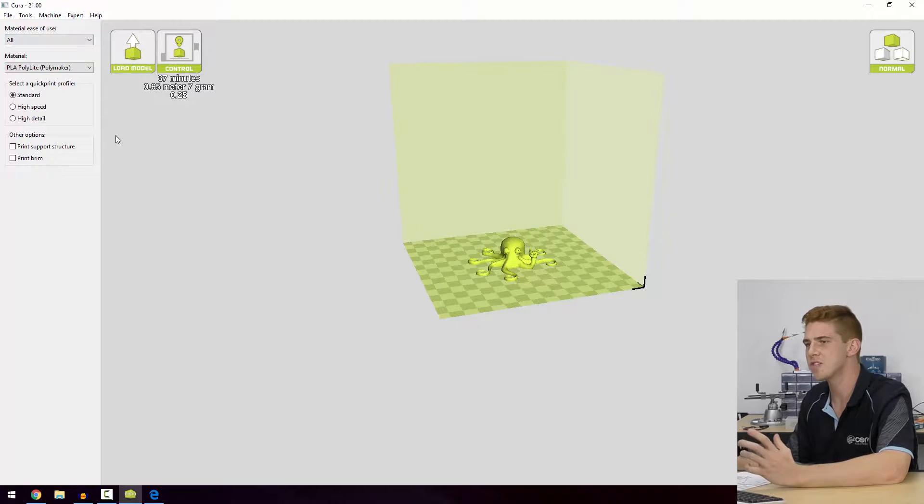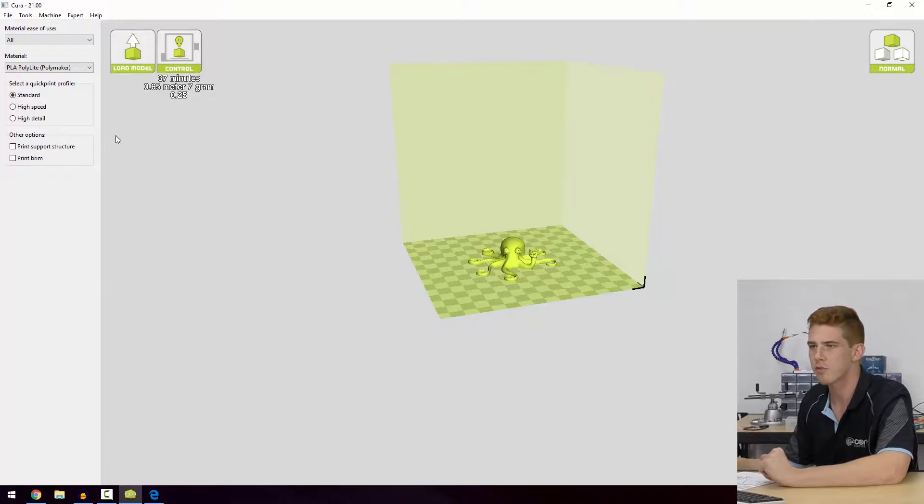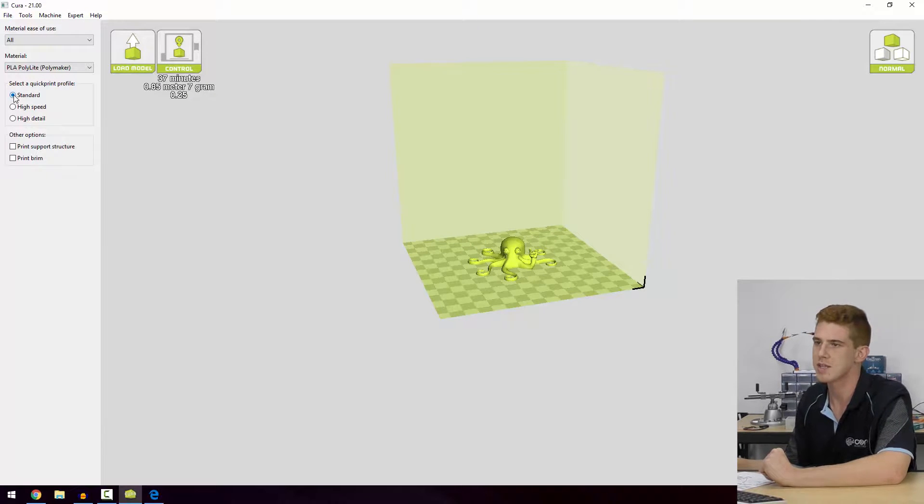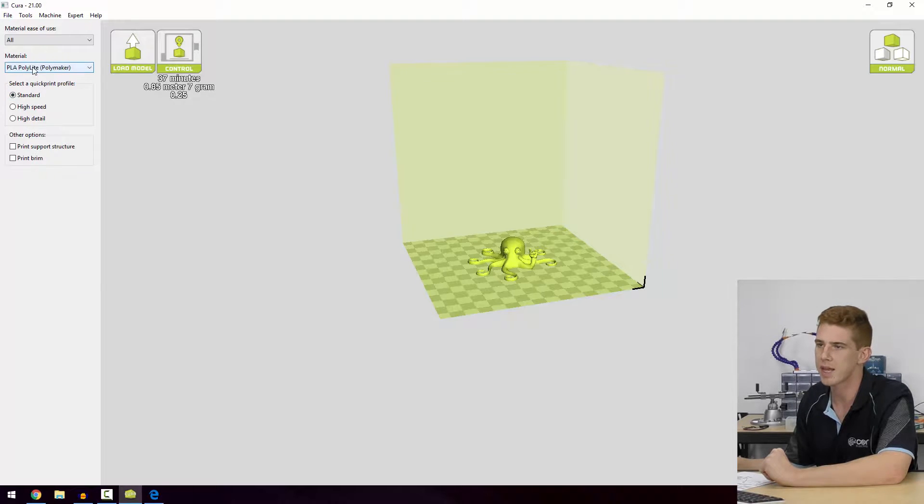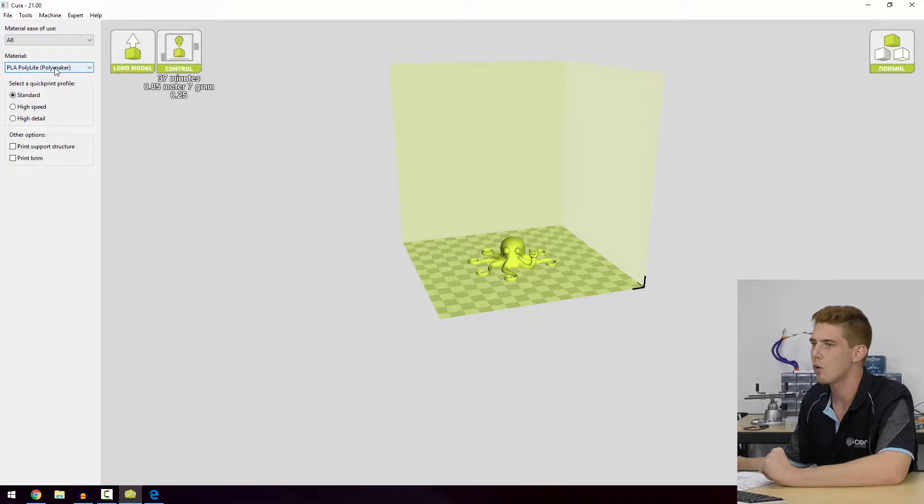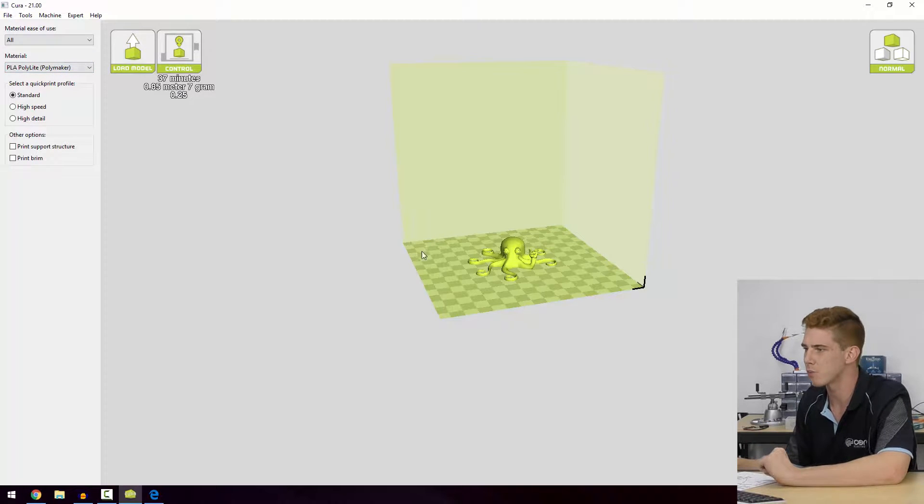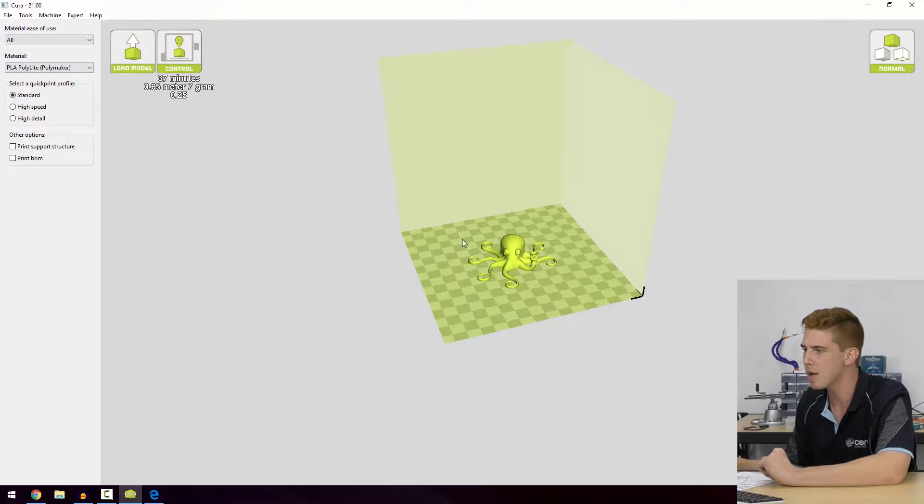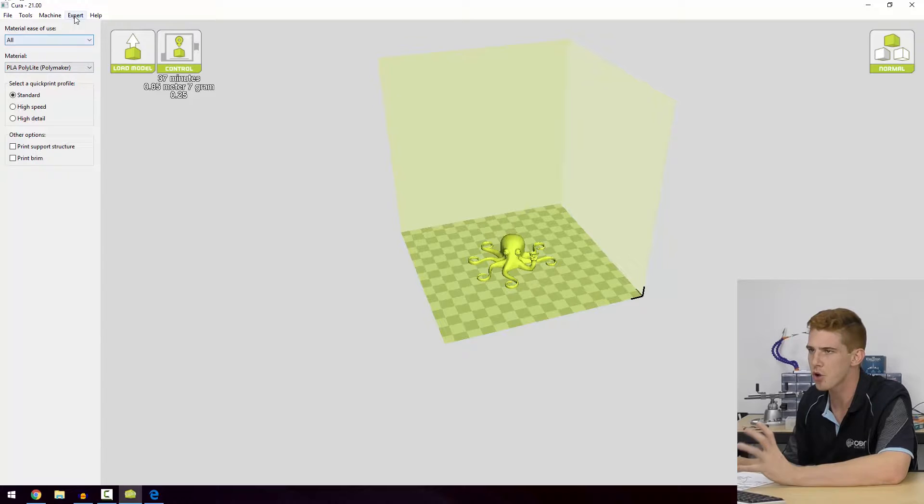Alright guys, so we've seen the quick print profiles and we've said that we're going to be using a standard quick print profile with the PLA from Polymaker here. That's the Poly Light PLA option that we have selected. That's probably what we're going to print with, but what I want to do is just go in and show you how you can access more advanced settings.